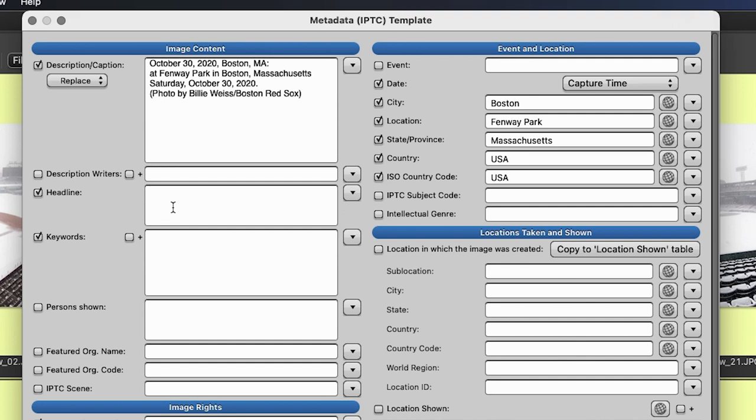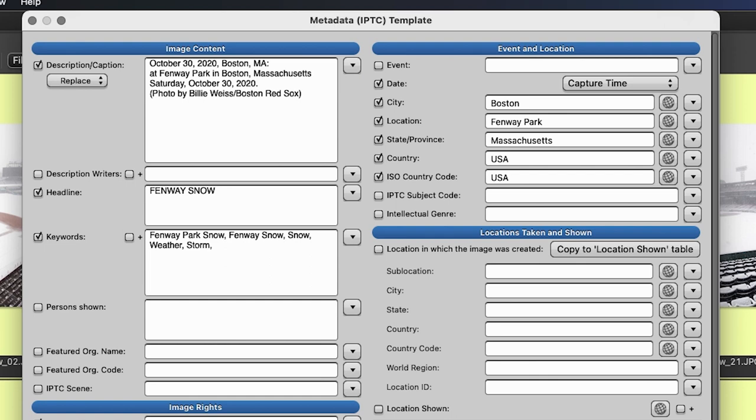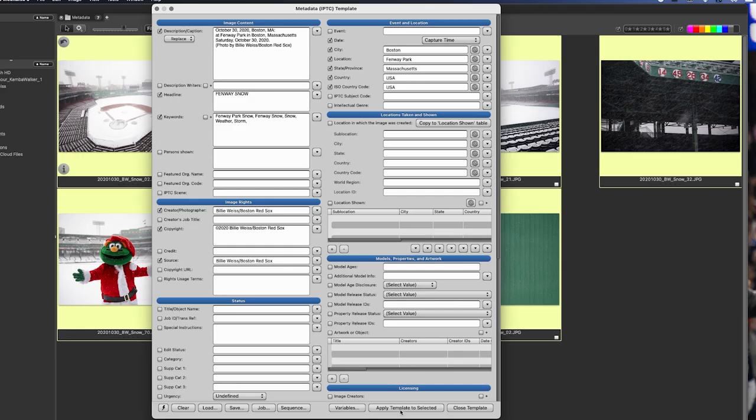So you basically just fill out all of this info. For my headline, I will do Fenway snow. And then my list of keywords, this is super, super important. These are keywords that I'm going to apply to all of these photos to make sure that they get tagged with these words. So Fenway, Park, Snow, Fenway, Snow, Weather, Storm. And that's good to start. And then what I'll do if everything looks good is hit Apply Template to Selected.